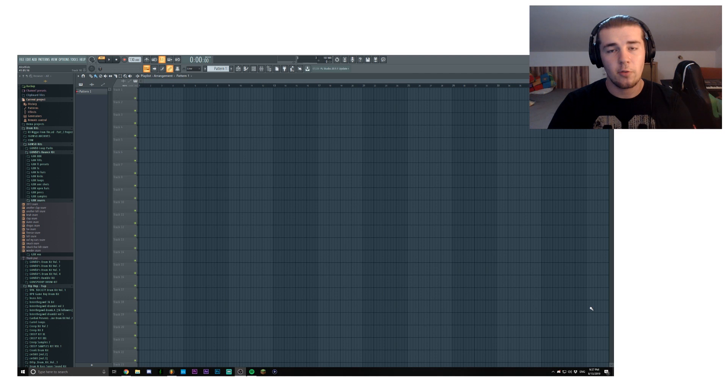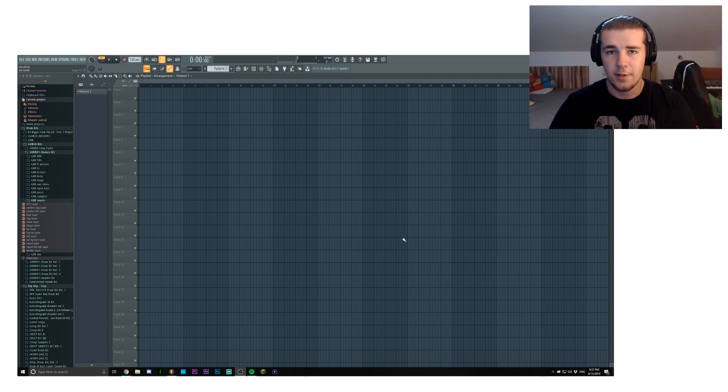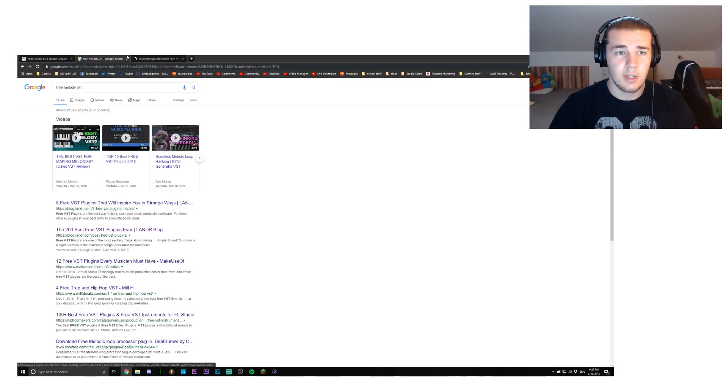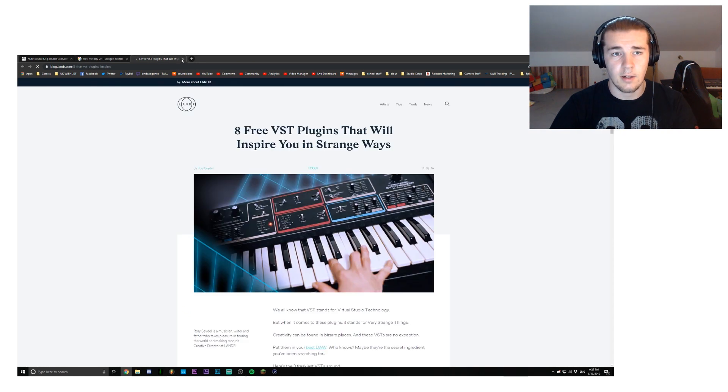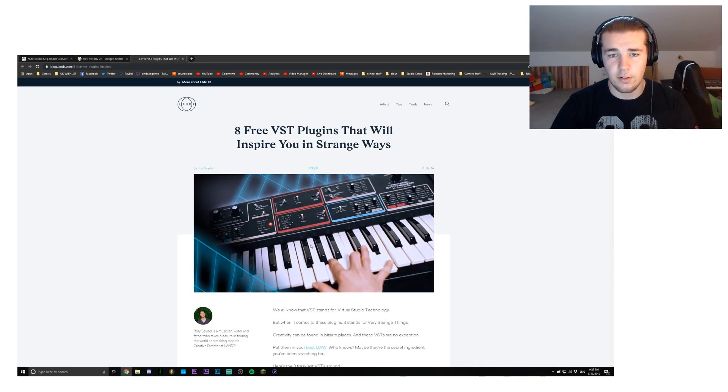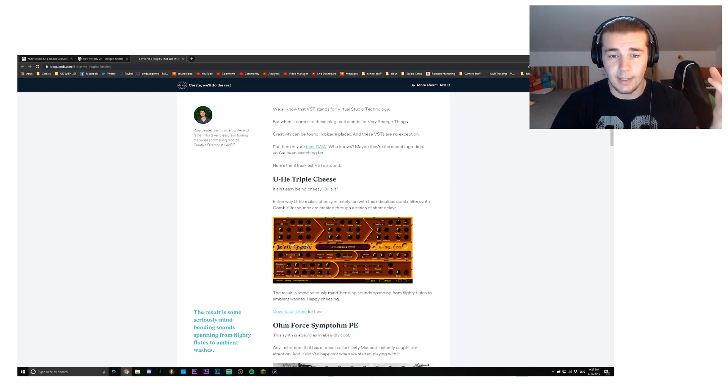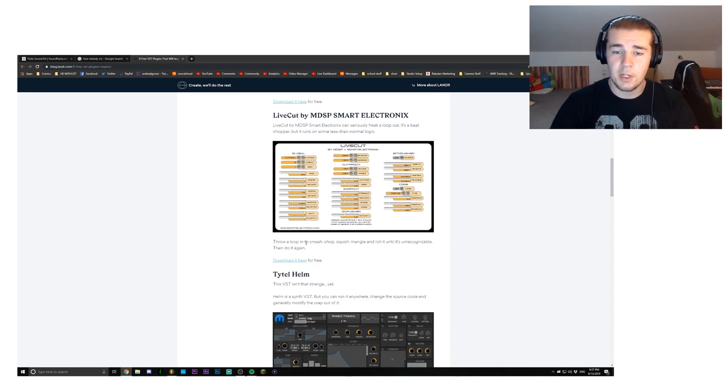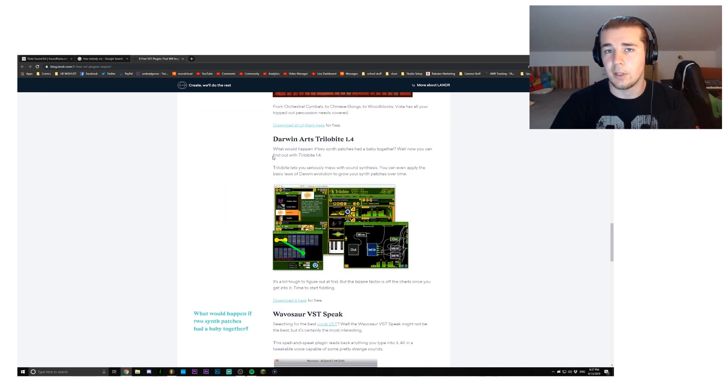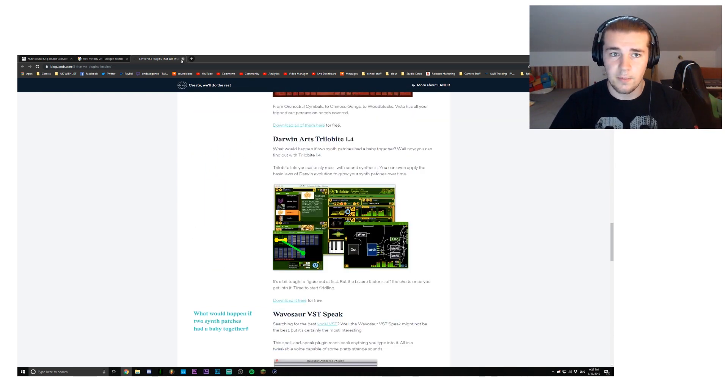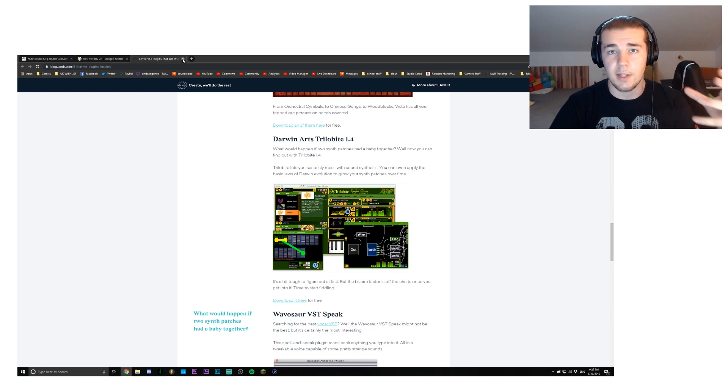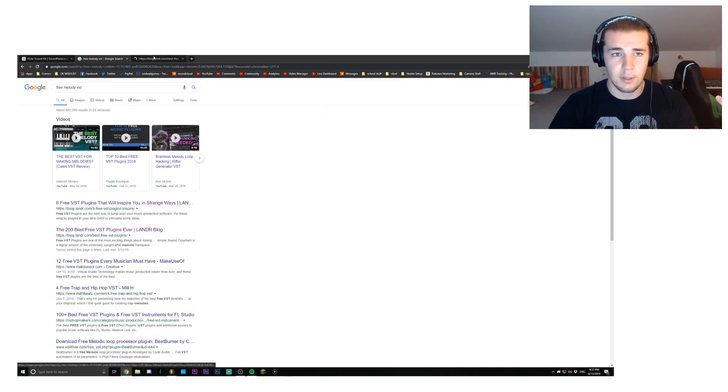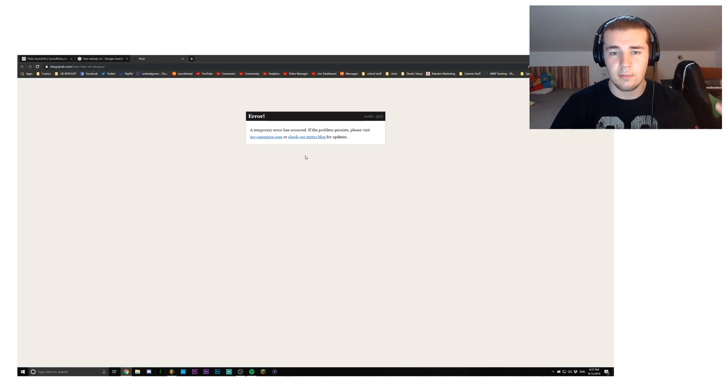As I said, you can find so many free VSTs by just going on Google. You can find so many blogs with lists like eight free VSTs that will inspire you in strange ways, whatever. You have so many options to choose from and just play with them. You're bound to make something good at one point after just playing around with a VST.